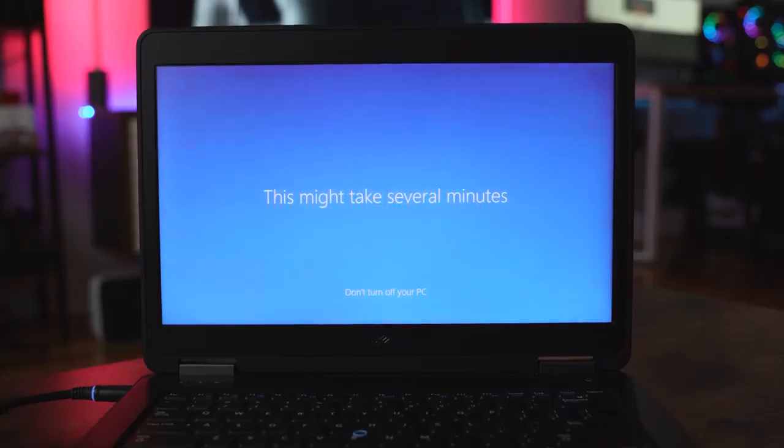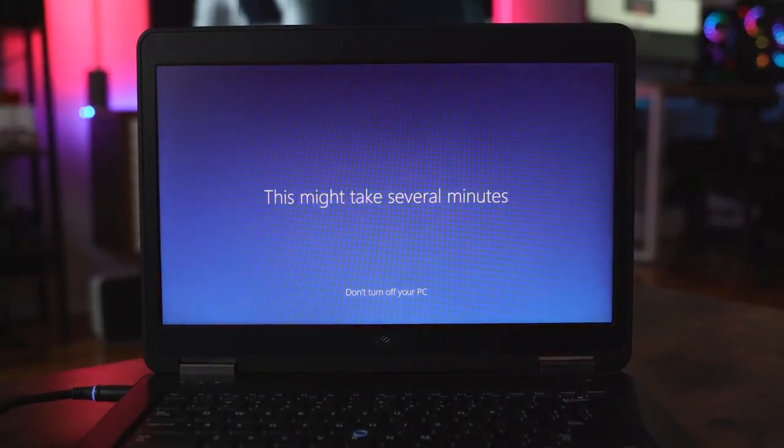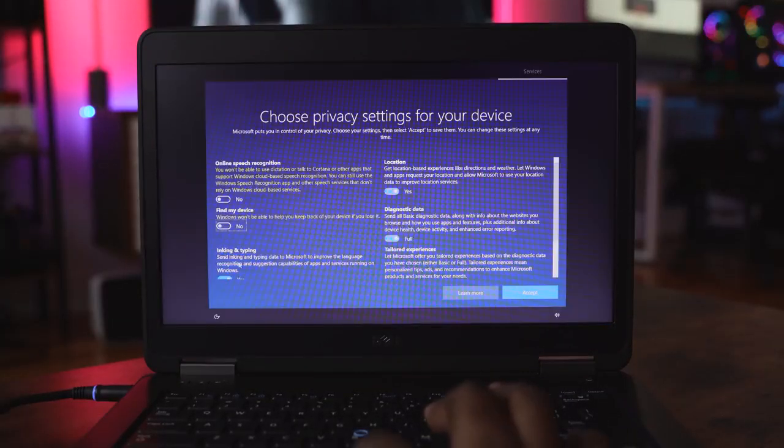Once that goes through, you're going to go through a couple of different prompts which all you have to do is just hit next, wait for it, and then the last step is an update, of course, for your installation process. Once it's fully installed, it takes you straight into Windows 10.